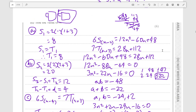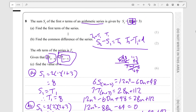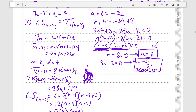To recap: you find the first term of the series using the sum of the first one term. To find the common difference, you know the first term and find the second term by taking S2 minus S1, giving T2. Then T2 minus T1 gives the common difference for the whole series.